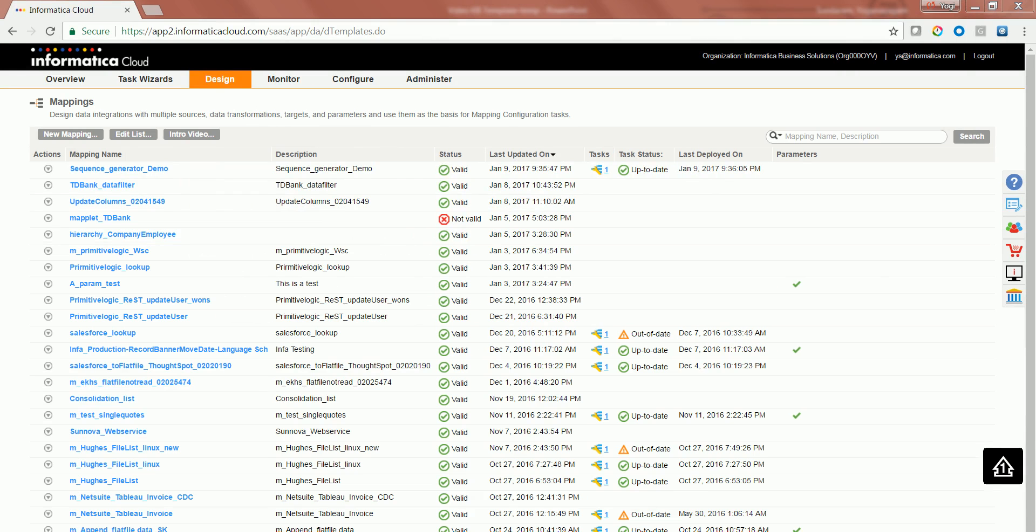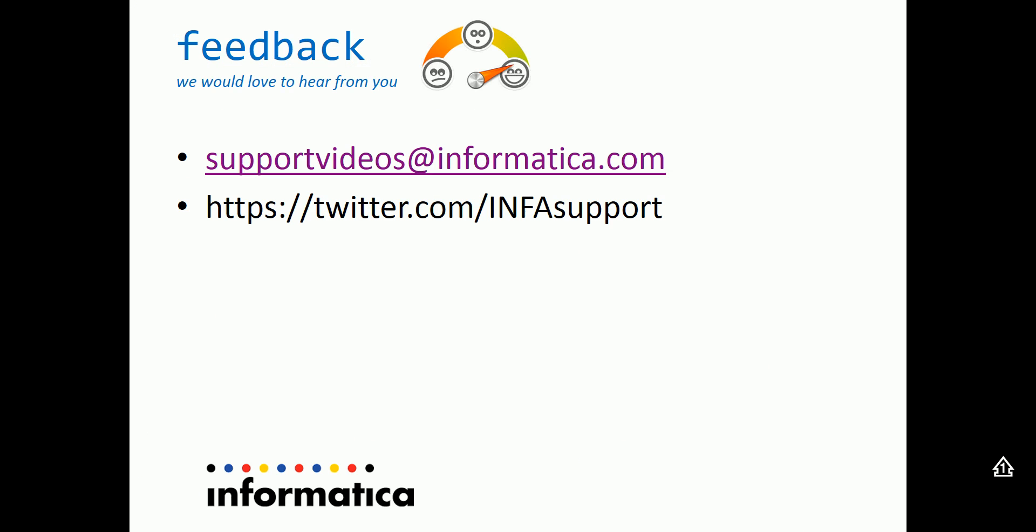With this, we cover how to use sequence generator transformation in Informatica Cloud Mapping Designer. Thanks for watching the video, we would like to hear from you. You can post your comment to supportvideos at informatica.com or tweet us at twitter.com infosupport.